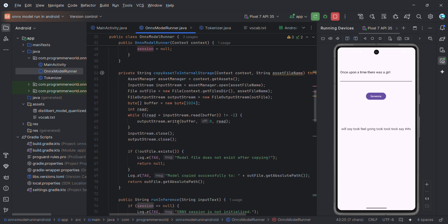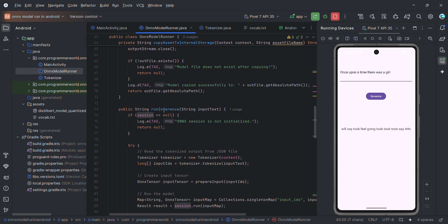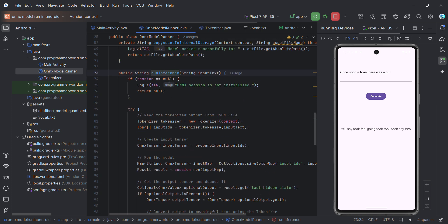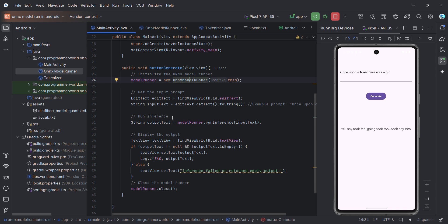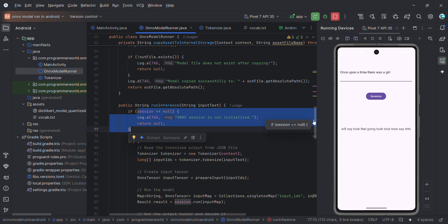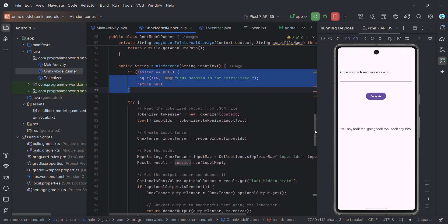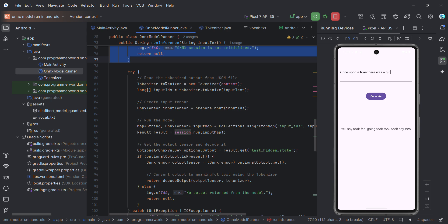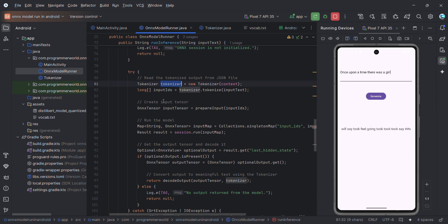That works fairly well. Then comes the main method: runInference. In runInference, it takes the input text from MainActivity. First it does some checks — whether the session is null or not. If there's no session created for the ONNX model, there's no need to continue. If it's not null, it continues and gets the tokenizer.